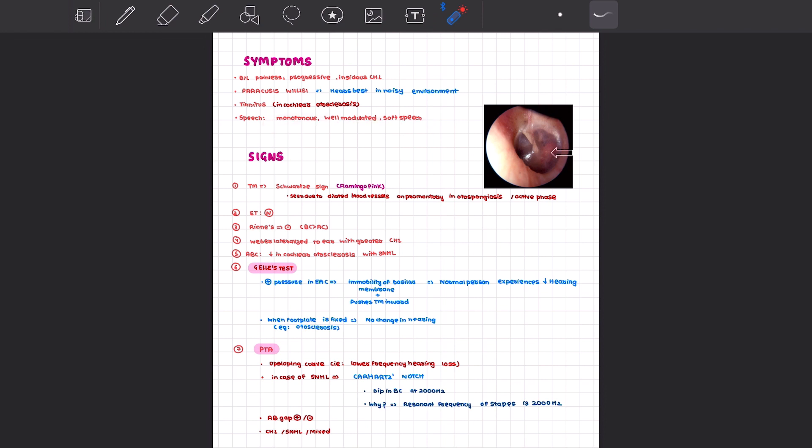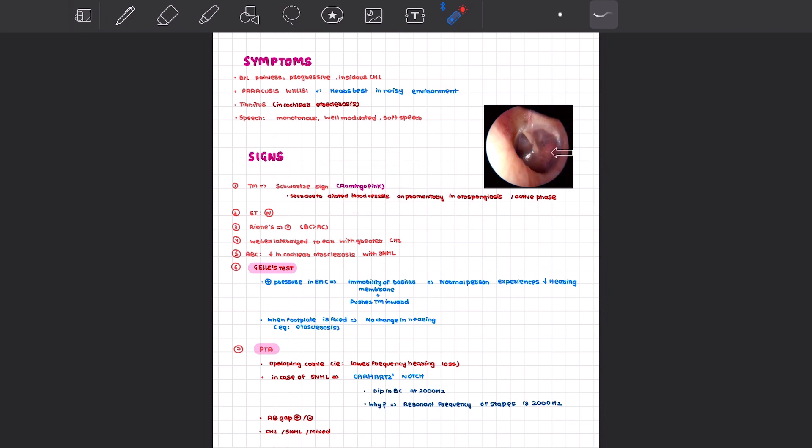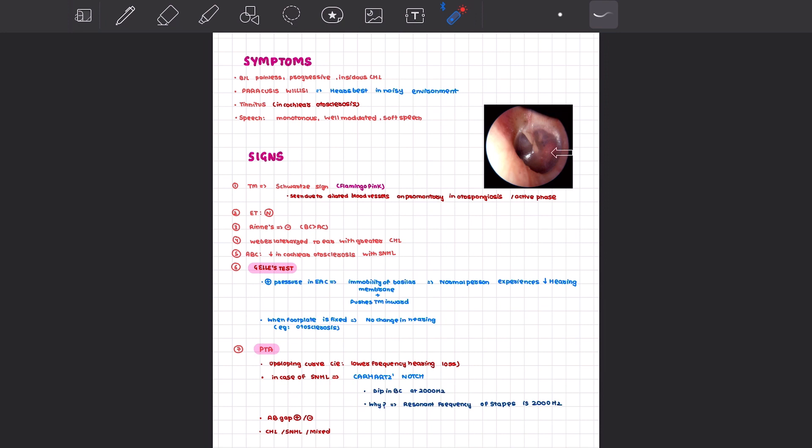What are the signs you can see in the disease process? The tympanic membrane will show Schwartz sign due to dilated blood vessels in the otospongiosis or active phase, visible through the promontory, giving a flamingo pink appearance. The eustachian tube function may be normal. Rinne's test will show negative Rinne, meaning bone conduction is more than air conduction due to conductive hearing loss. Weber will be lateralized to the ear with greater conductive hearing loss. Absolute bone conduction test will be decreased in cochlear otosclerosis with sensorineural hearing loss.